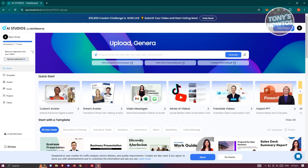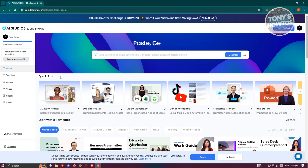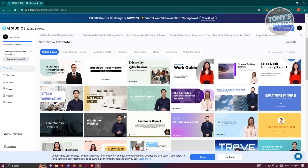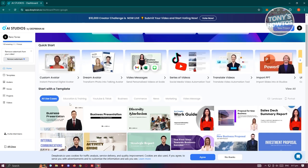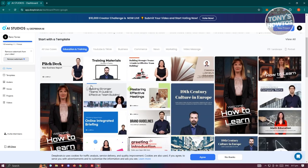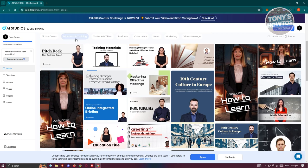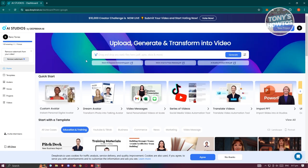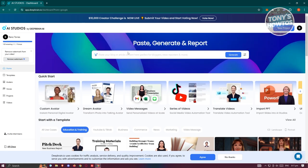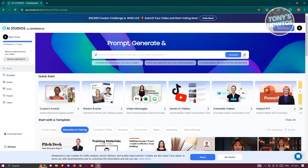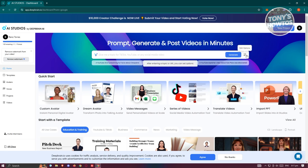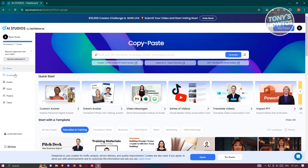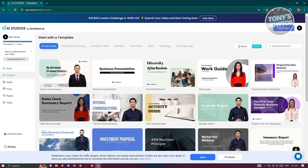On the free plan you only have one minute and one prompt for your video. The home page contains different details like templates and use cases. For example, if you want to create a video for education and training, you can choose that tab and pick from the available options. You can also describe what you want to generate and use the edit options.